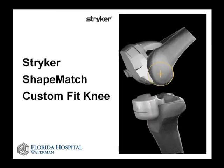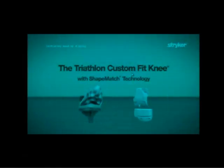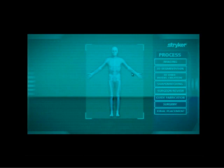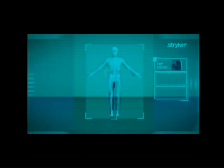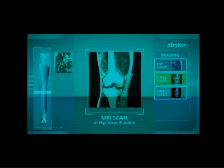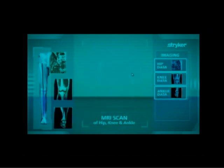I mainly want to focus on this new technology that we've started using here at Waterman — it's called the Stryker Shape Match custom fit knee. What this has enabled us to do is make knee replacement more precise than it currently is. When a patient comes in with severe arthritis and they're a candidate for knee replacement, we send them for an MRI of their knee, and based on that MRI or a CT scan, we can build custom cutting blocks which are perfectly fit for their knee based on its anatomy.